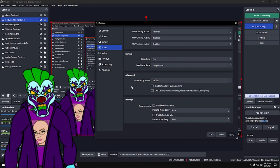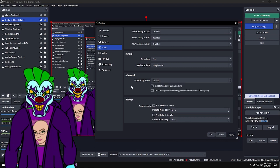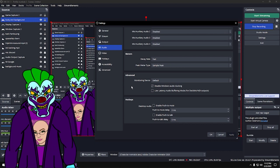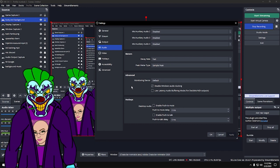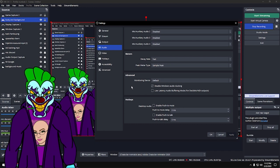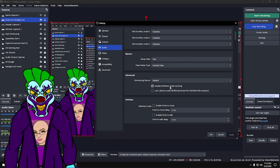Advanced Monitoring Device: you probably want this on Default. Keep 'Disable Windows Audio Ducking' on, and keep Low Latency Audio Buffering Mode off unless you have a specific reason to use it.